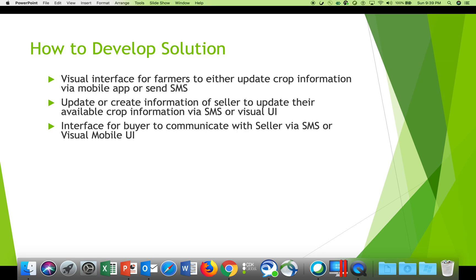There is an interface for farmers to register one time, then send crop produce details either through the web portal, mobile app, or via SMS. Once the data is received, buyers should have an interface to browse the site, view crop listings and seller details, and reach out via phone or through the application. A bot interface is also expected by which sellers and buyers can ask queries.